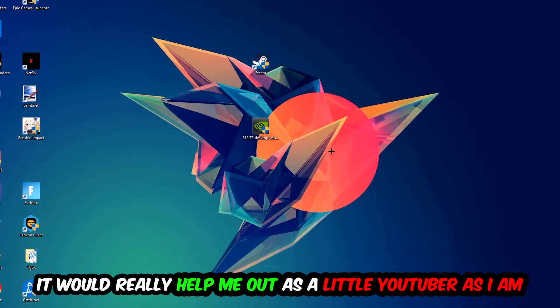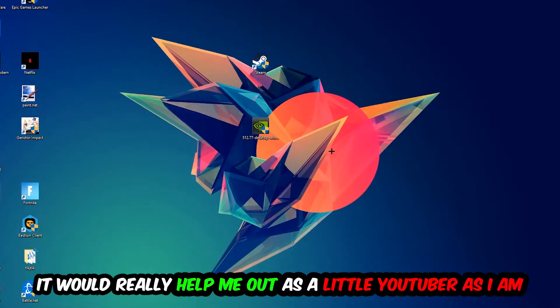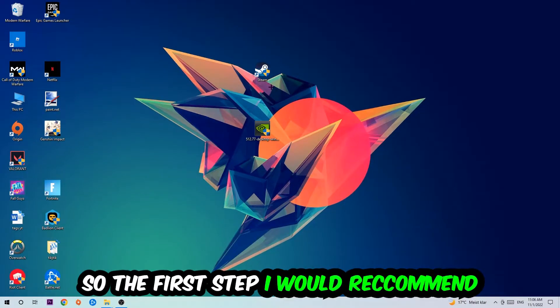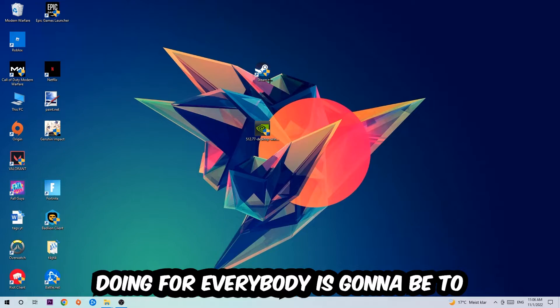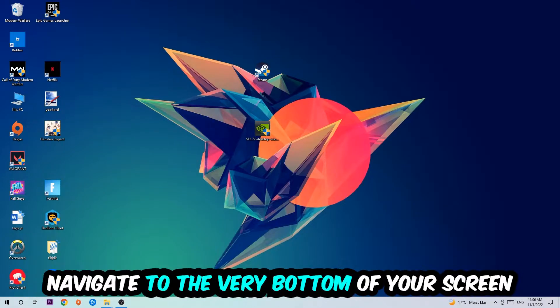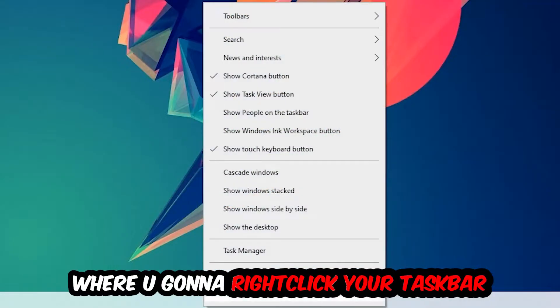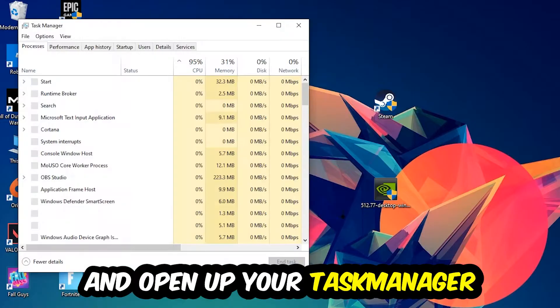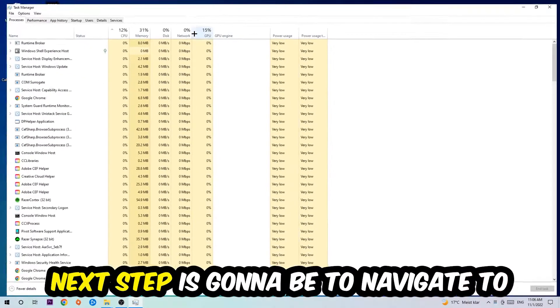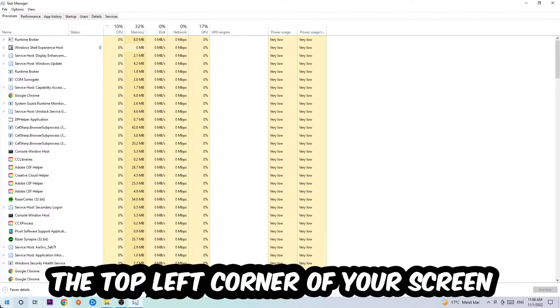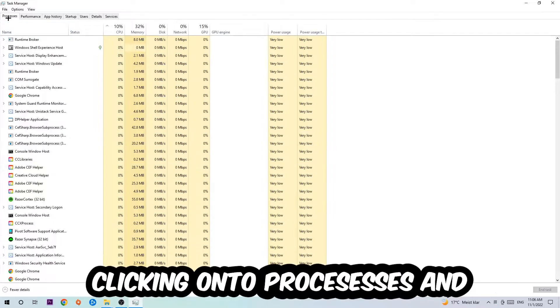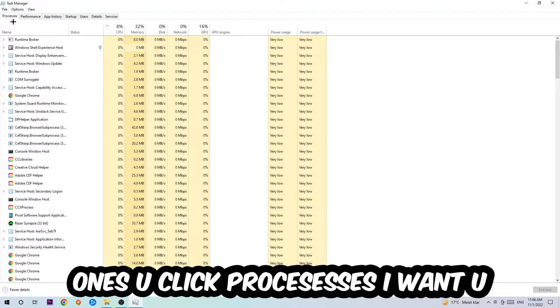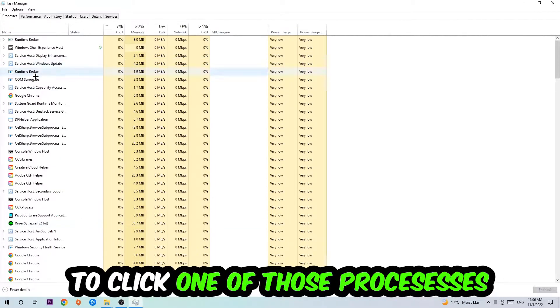So the first step is going to be to navigate to the very bottom of your screen, right-click your taskbar and open up your Task Manager. Next step is to navigate to the top left corner of your screen, clicking onto Processes. Once you click Processes, I want you to click one of those random processes.